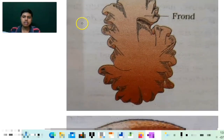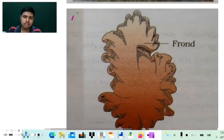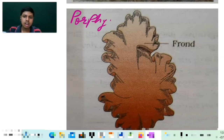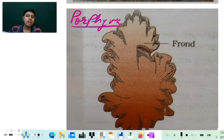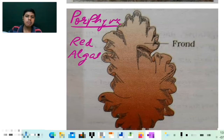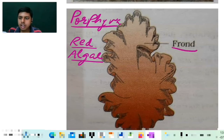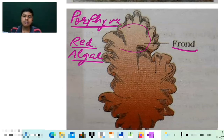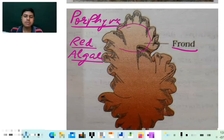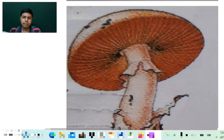Another diagram we have is of Porphyra — this is the diagram of Porphyra, an example of red algae (Rhodophyta). This is a major labeling because in red algae, only in Porphyra, a frond is present. This area — you can say this is the frond. Among red algae, frond is present only in Porphyra, so this labeling becomes important for you.